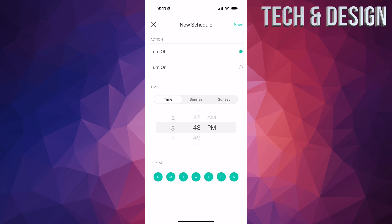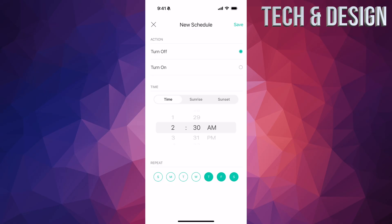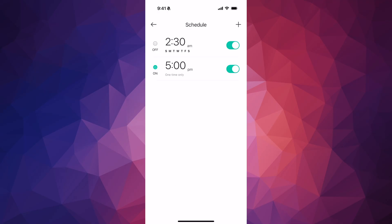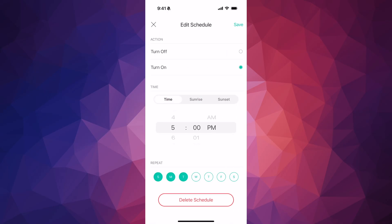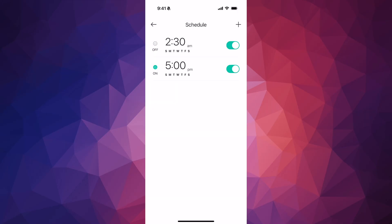Tap plus again to add a turn-off time. I want it to turn off at 2:30 AM, every single day, so I'm tapping all the days below. Press 'Save.' Now you can see both when it turns on and when it turns off. You can disable the schedule at any time by tapping the toggle. I also need to fix mine to apply to the whole week — there we go. So it turns off at 2:30 AM and turns on at 5 PM.